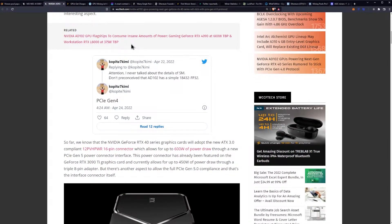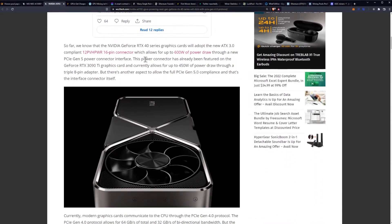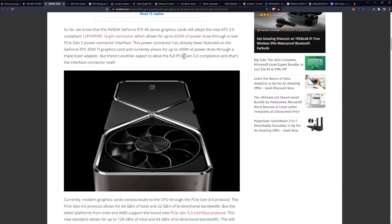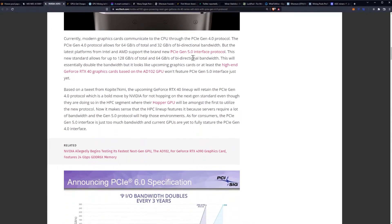So far we know that the NVIDIA GeForce RTX 40 series graphics cards will adopt the new ATX 3.0 compliant 12VHPWR 16-pin connector which allows for up to 600 watts of power draw through a new PCI Gen 5 power connector interface. This power connector has already been featured on the 3090 Ti and currently allows for up to 450 watts of power draw through a triple 8-pin adapter. But there's another aspect to allow the full PCI Gen 5 compliance and that's the interface connector itself.